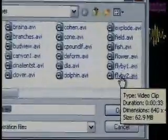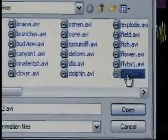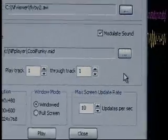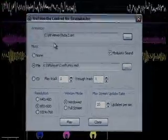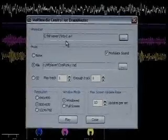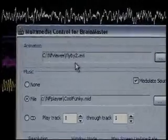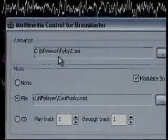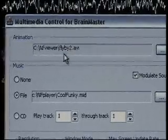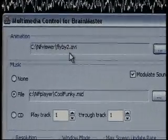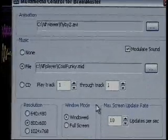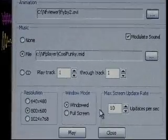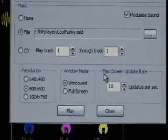So I'm going to scroll down and choose one called flyby2. You notice that now in the path, we see c backslash NF viewer, which is the folder the animations are held in, and then flyby2.avi. So I'll scroll down the list, or scroll down the box, and down at the bottom,